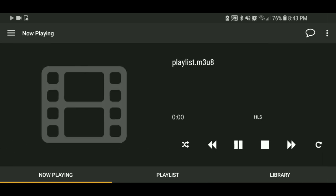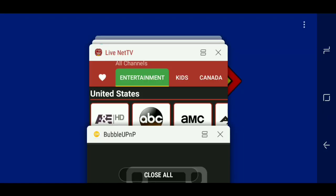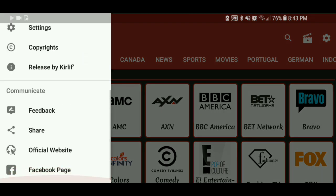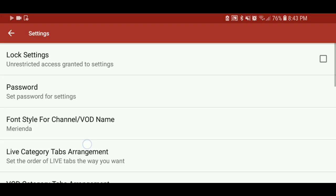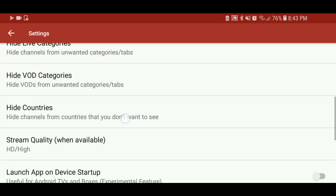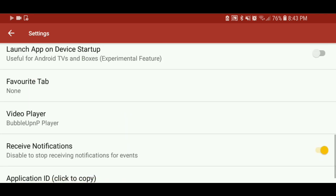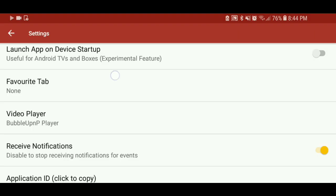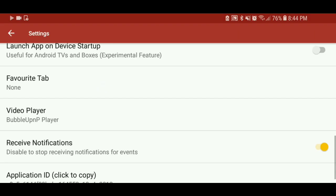That did not do like how I wanted it to. Alright, so I got to reset it for you guys. So anyways, you can just do that — go into settings and go to video player and select it as Bubble UPNP player.